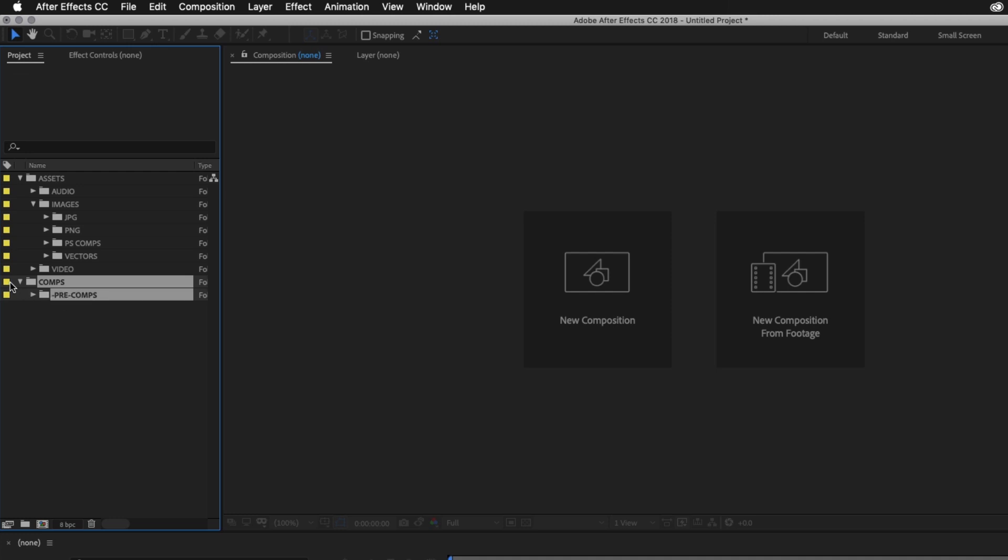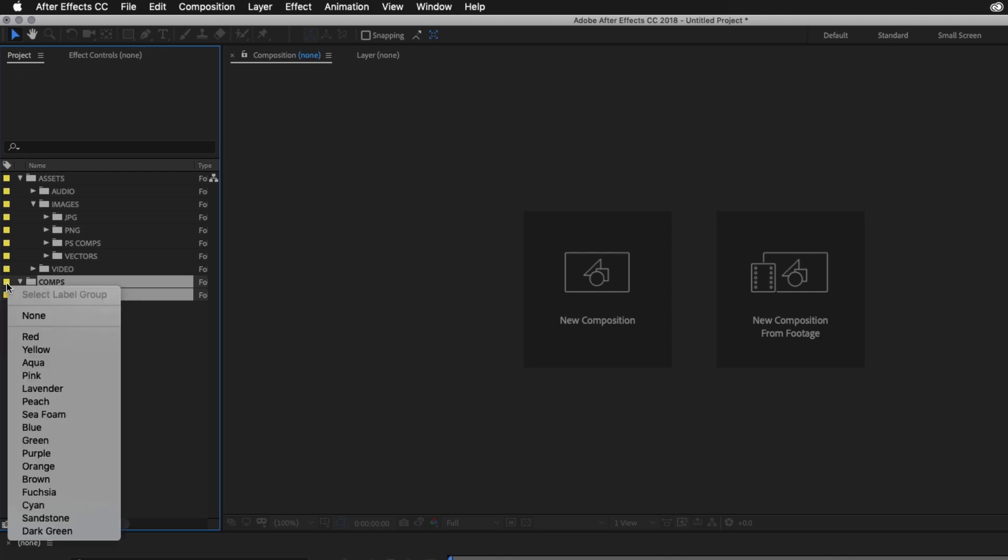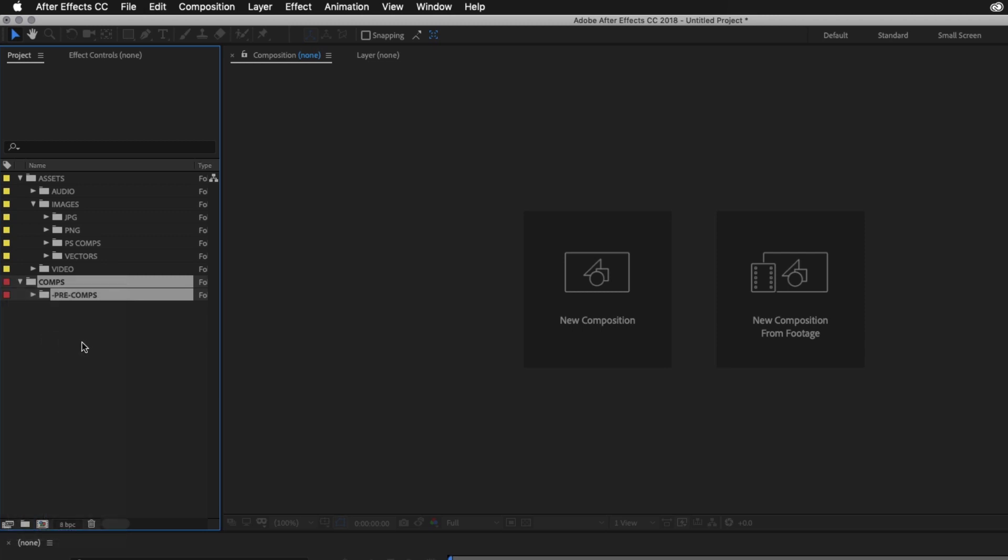So I'll select the Comps and the Pre-Comps folder, click on the colored square and change the color to red. On this occasion, I'll click and drag the color box column header and carefully drag before the folder names like so.